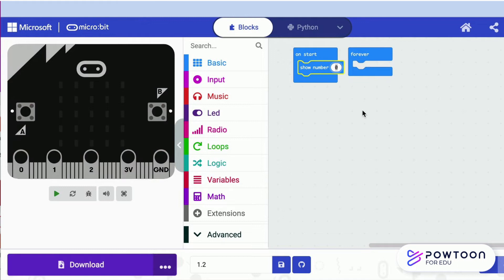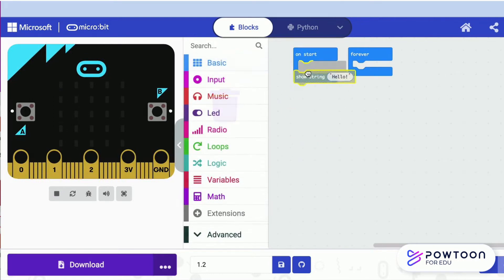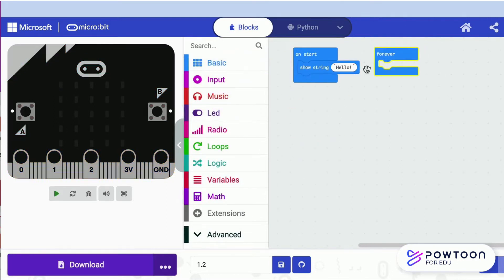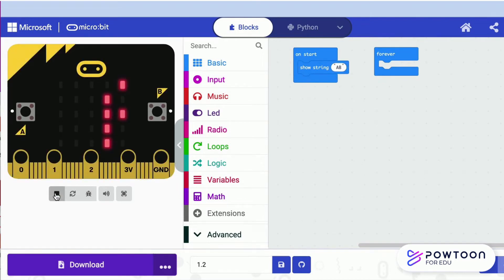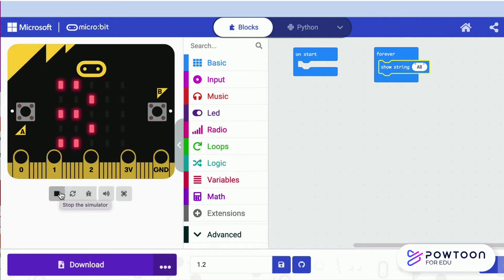The show number block accepts only numbers. The show string block accepts both numbers and letters.